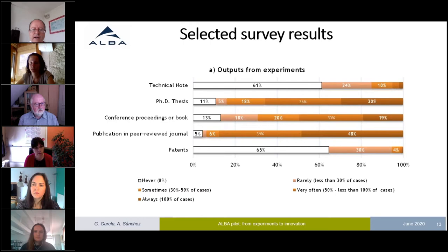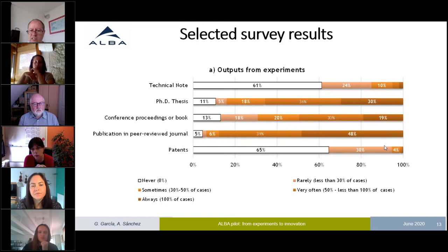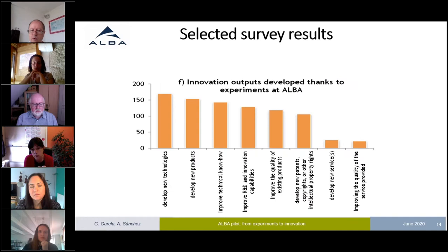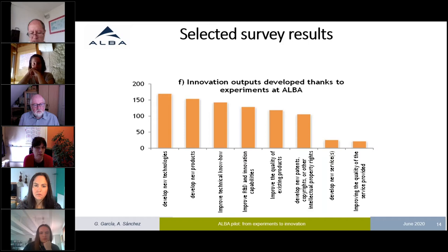Our academic users overwhelmingly produce peer-reviewed journal publications; they do not produce patents on a regular basis. Only 4% of cases declare that they sometimes produce patents, and one third say they rarely but do not discard the option. So it's not directly with our academic users that we have to search for innovation impacts — we have to go one step forward. The types of impacts involved include development of new technologies, new products, improving technical know-how, improving R&D capabilities, improving the quality of existing products, and developing new patents or copyrights.